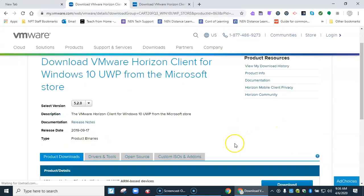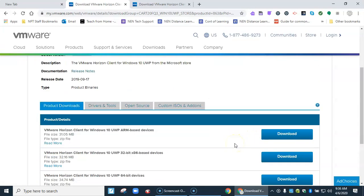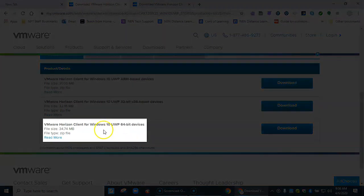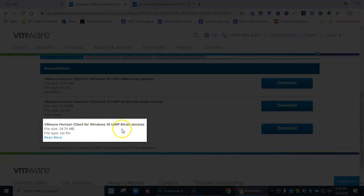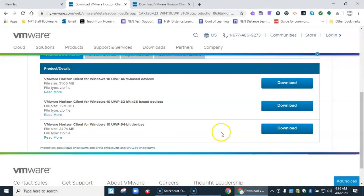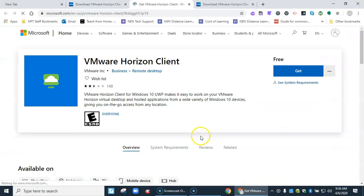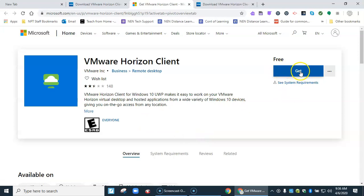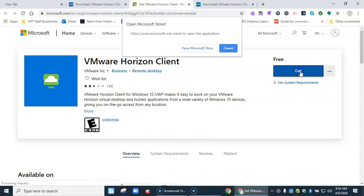It's going to take you to another screen like so. We have the 64-bit version of Windows, so I'm going to choose this one right here. Click download. It's going to take me to the Microsoft store. And I go ahead and click get right here. Open the Microsoft store.